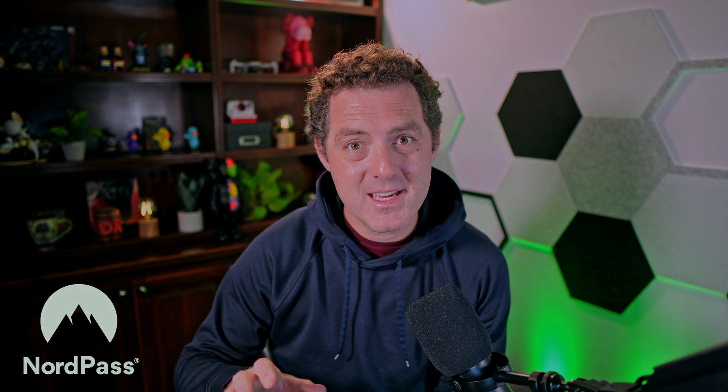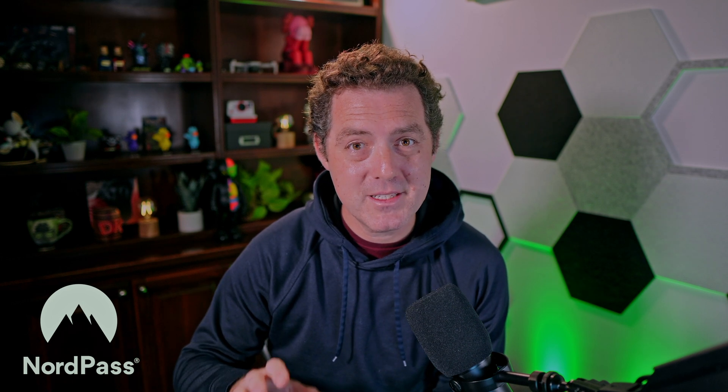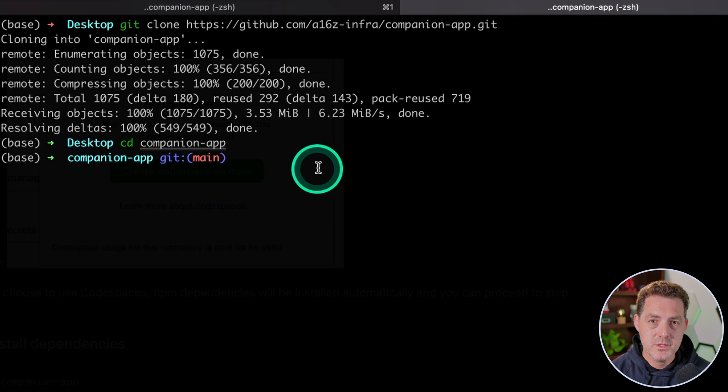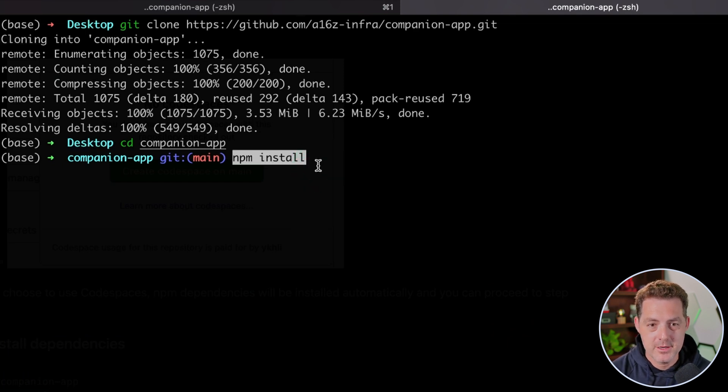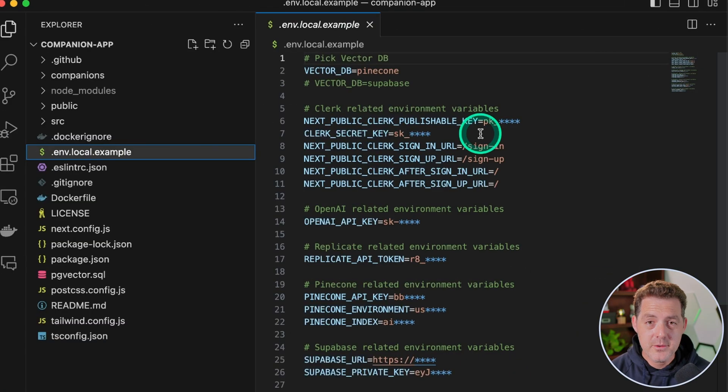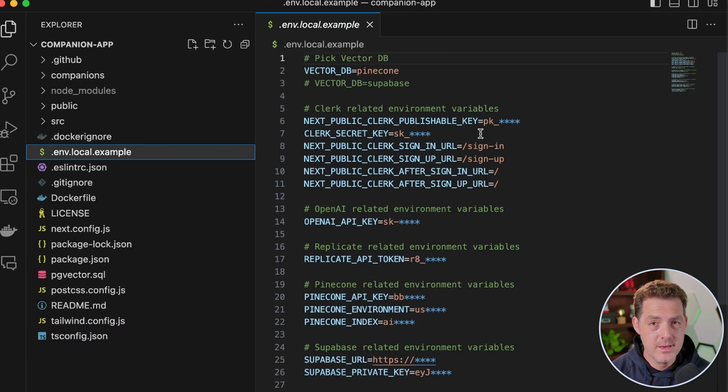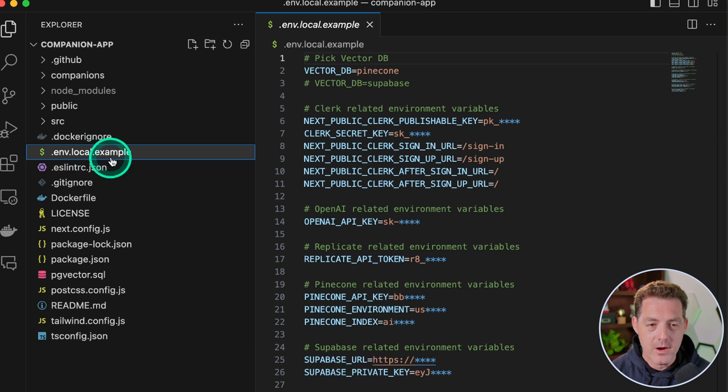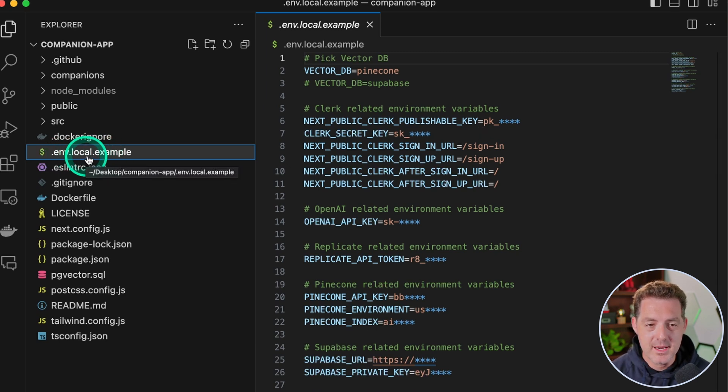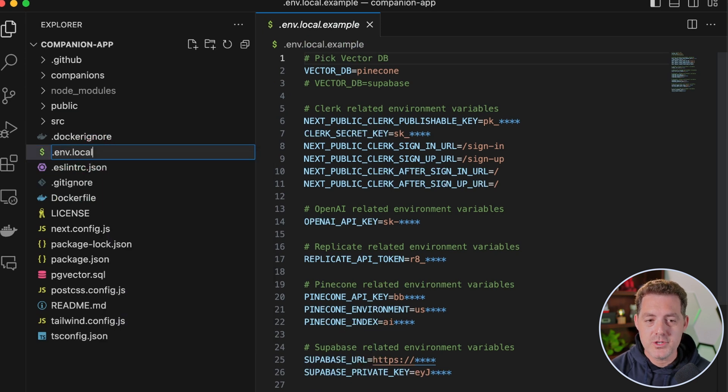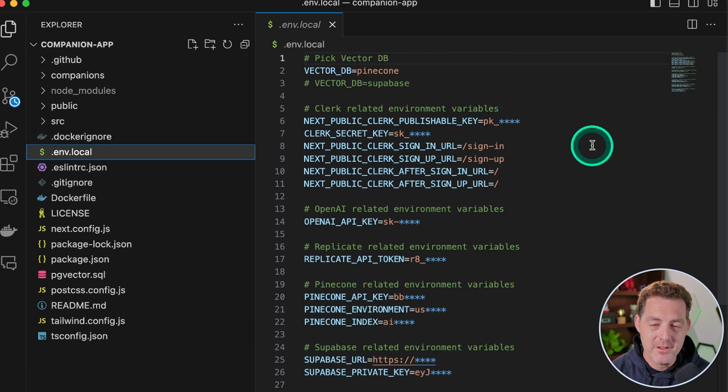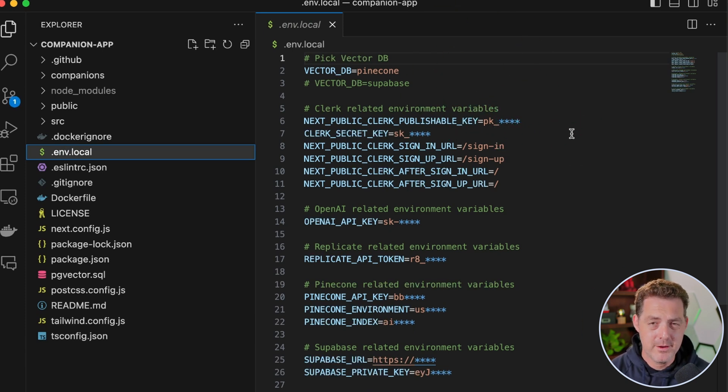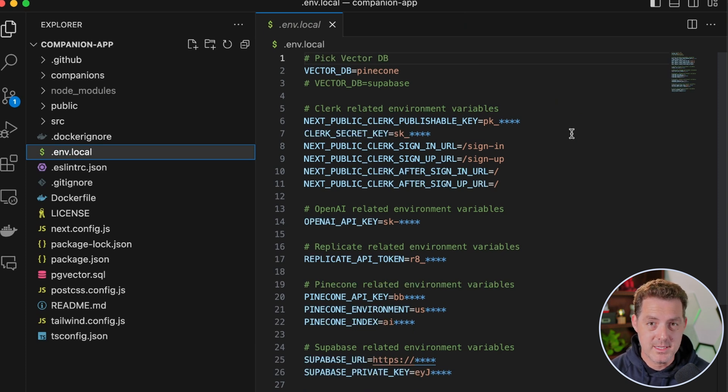So once you CD into the companion app directory, the next thing you're going to do is NPM install. There it is done. The next thing we're going to do is open up our companion app folder in Visual Studio Code or whatever editor you use. On the left side, we're going to change the .env.local.example file name to just .env.local. And now we need to fill all of these out. So I'm going to be using a lot of the defaults, but feel free to play around with this and use some of the other options that they provide.